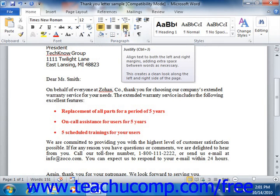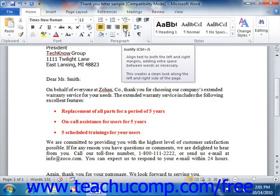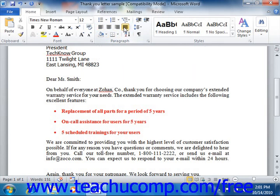Alignment is like other formatting techniques in that you may also set it prior to writing the text, or you can apply it after your text is written. So you can either click the button to set your alignment and then type the text, or you can type the text, select it or click into it, and then press the button corresponding to the alignment that you want to apply to your text.